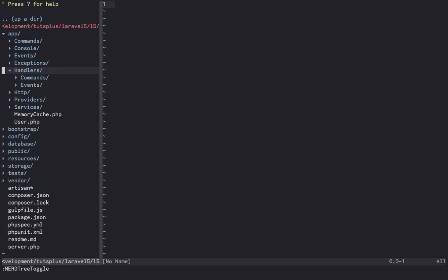The handlers directory contains two additional subdirectories: commands and events. As you can guess, this is where you'll put your handler classes for commands and events. This is the default place to put them and where the system will expect to find handlers when they're defined. They're both optional since you can self-handle commands and events, and you can also put your handlers anywhere. But this is a good starting point.